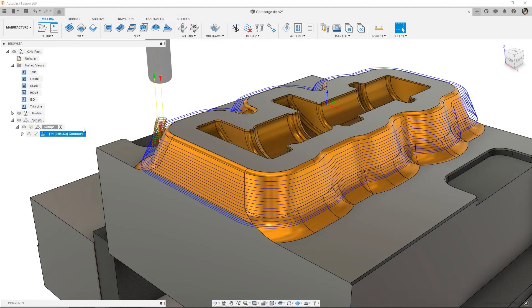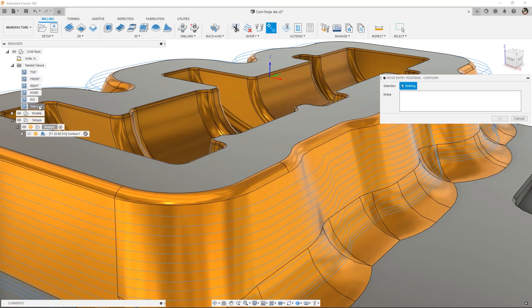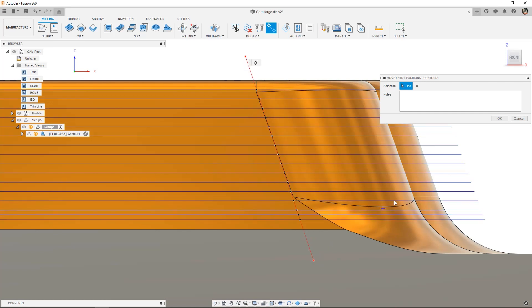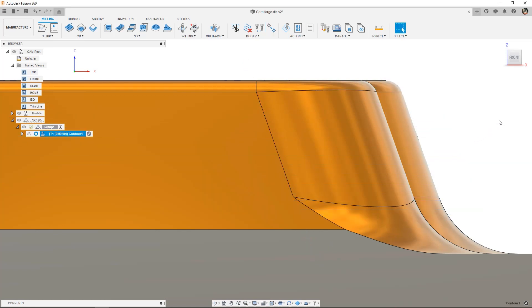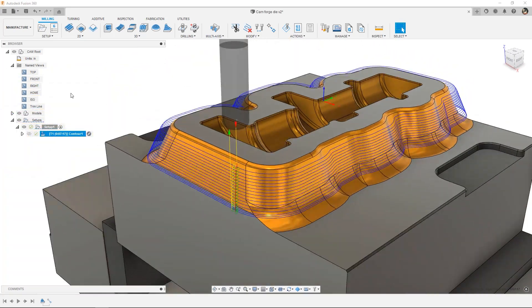We've also got a new preview feature for editing toolpaths. Move entry positions can reposition the entry and exit points on closed contours based on a line drawn over the toolpath. This can be helpful for trying to control the surface finish for a feature that would otherwise leave marks on the part.